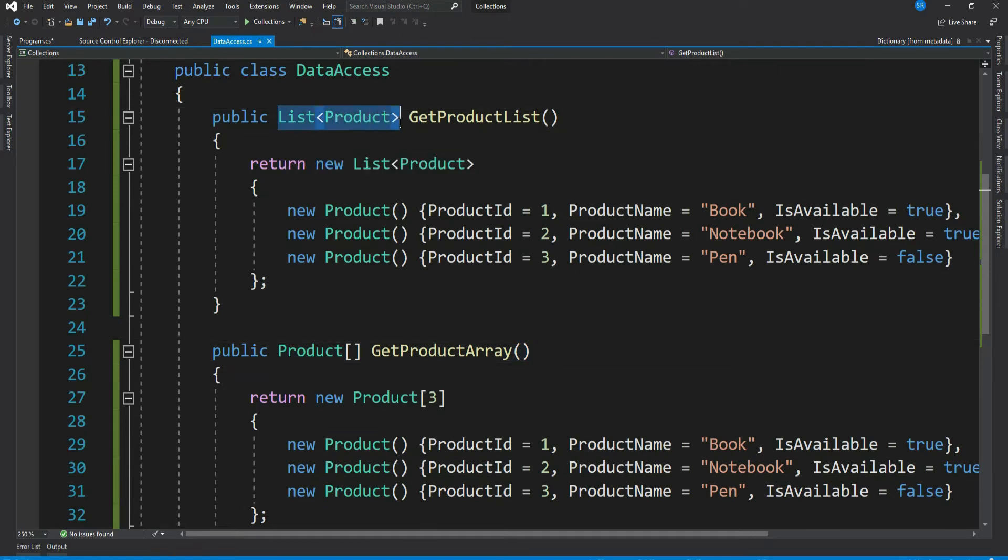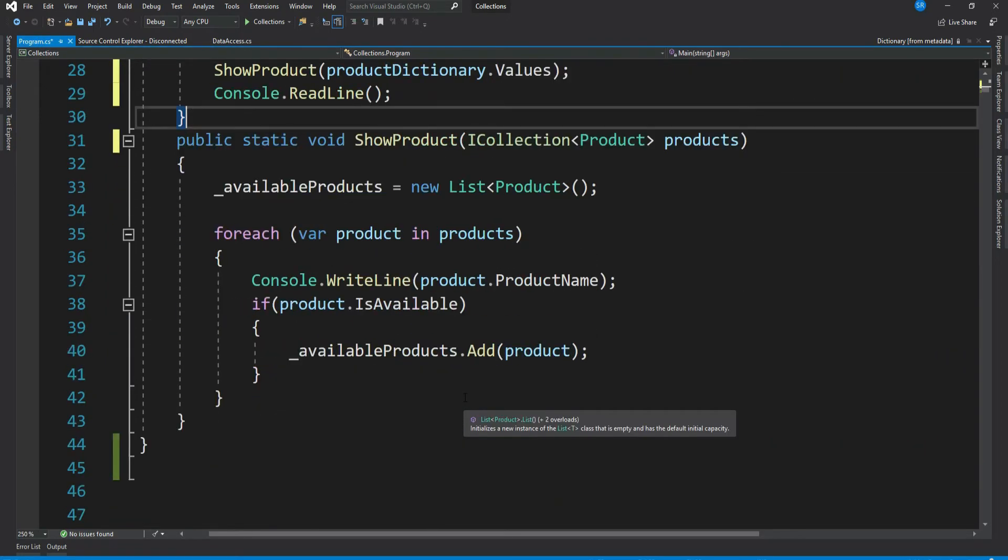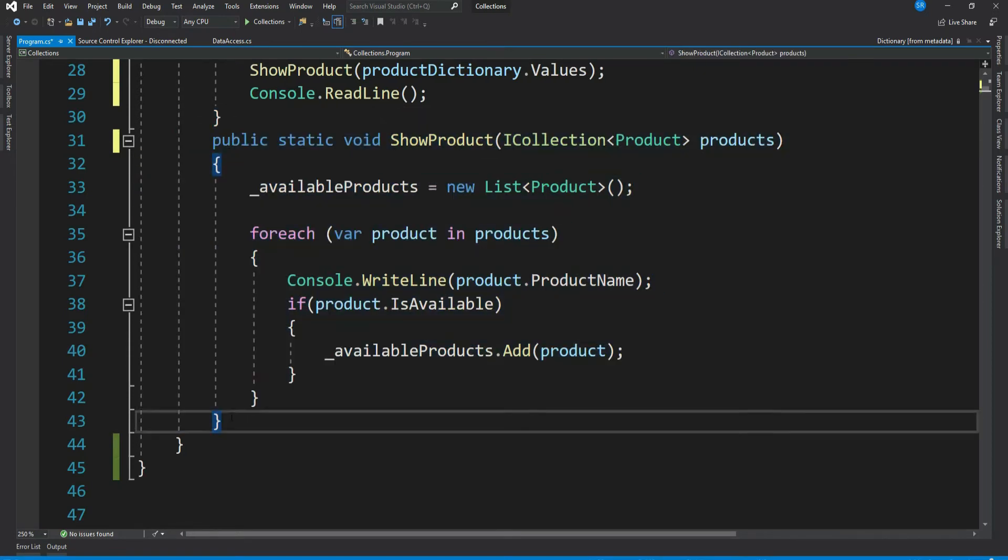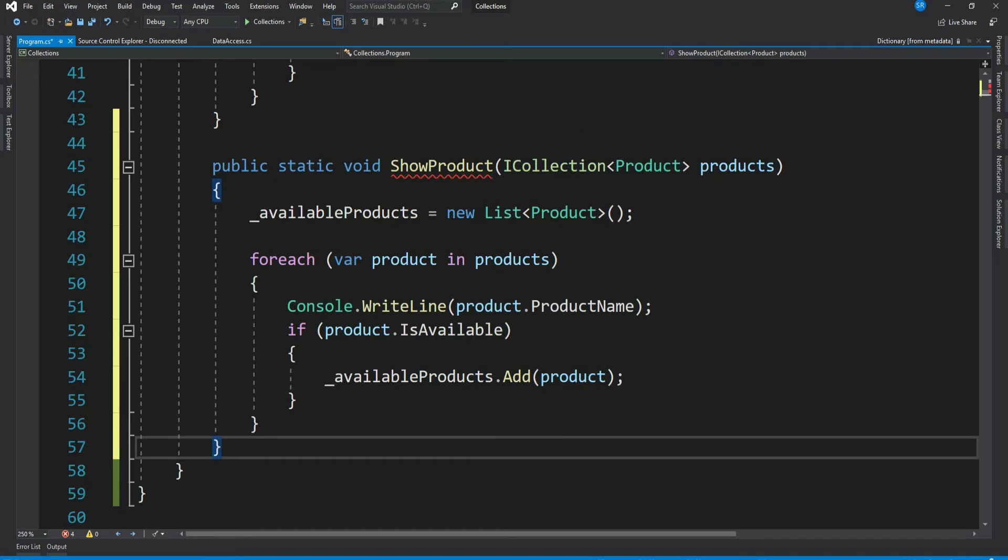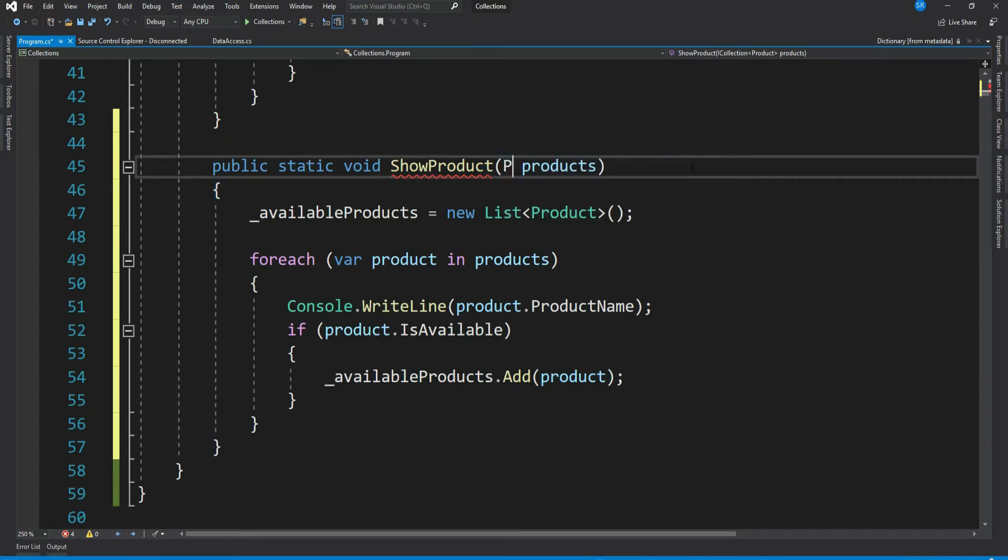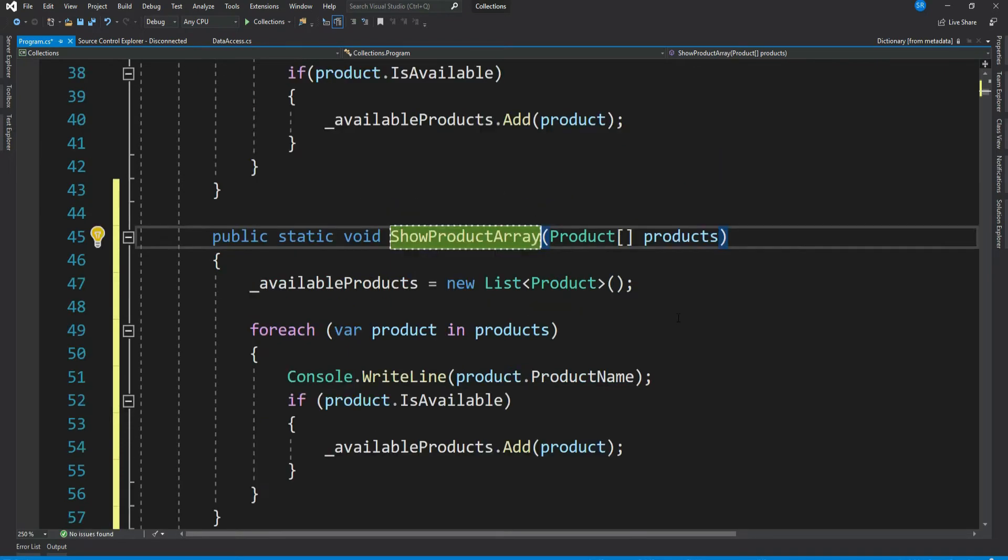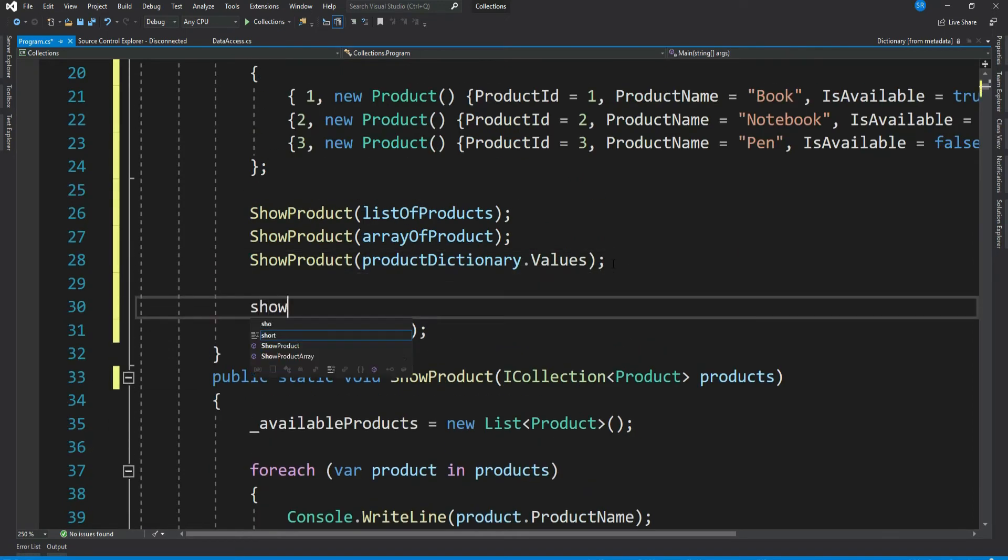Now if you see our data access class, we have two methods - one returns a list and another returns an array. Perhaps there may be two types of consumer where one needs an array and another list. You know what, let's create one more method at our consumer end which receives a product array. Let me copy this method and change the parameter to product array and also the method name to ShowProductArray. Let's call this method and pass in our product array.